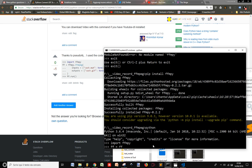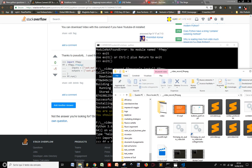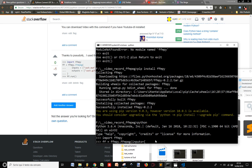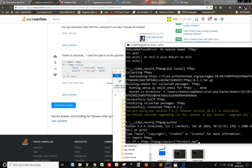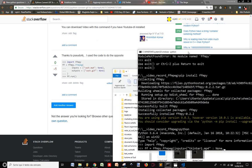Now let's assign a variable to the ffmpy.FFmpeg class. I have to put this input — I have to use a dictionary here with curly brackets. So I want to transform tkinter_one.mp4, and the value is None.